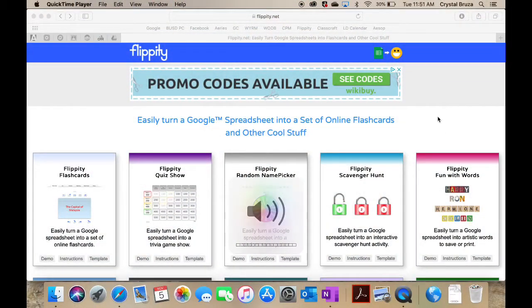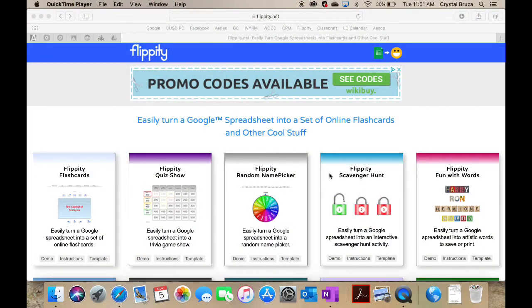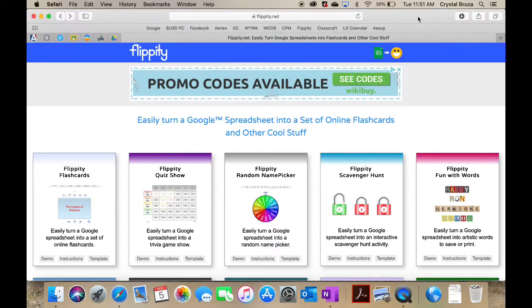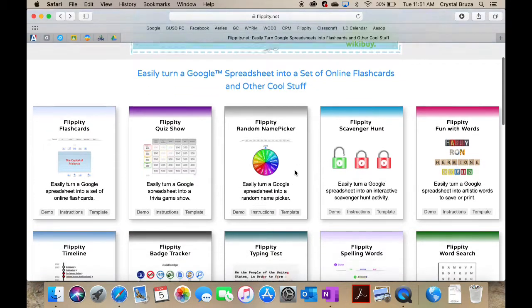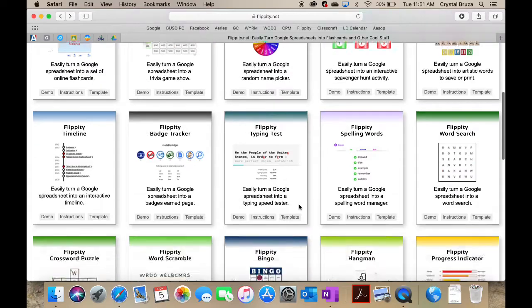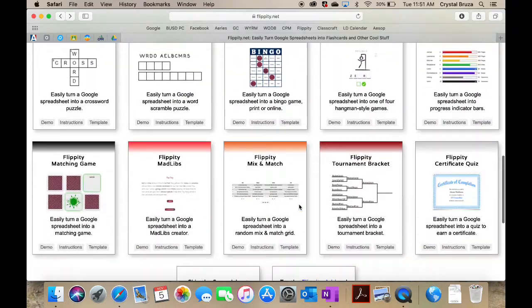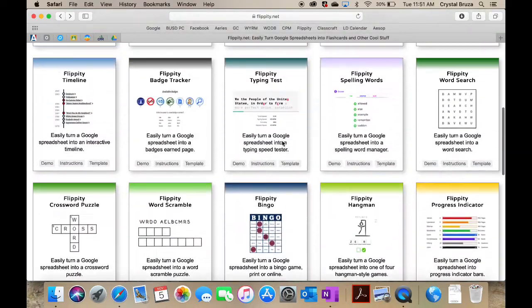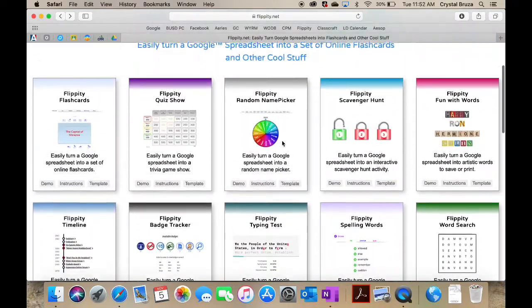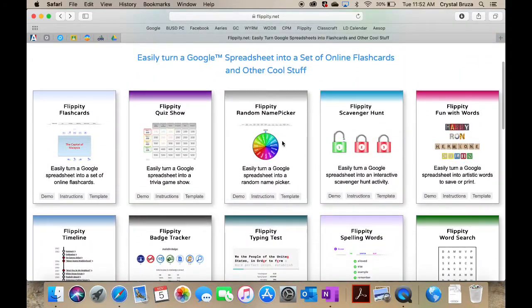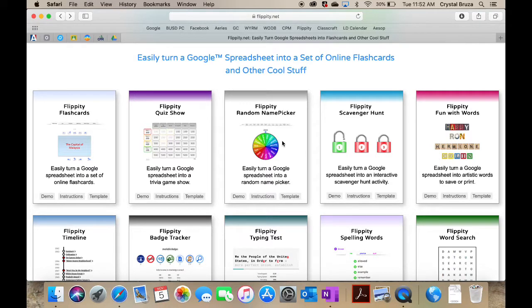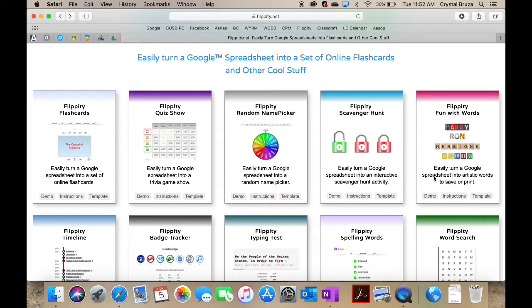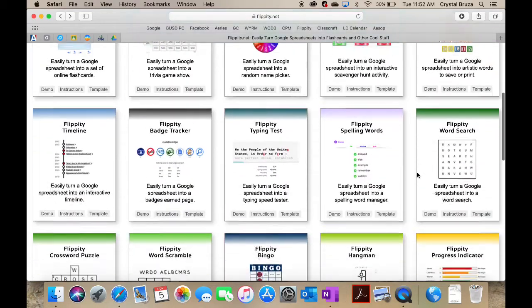Today we're going to be taking a look at Flippity. The website is pretty straightforward, just type in flippity.net. There are so many different options here. I'm not going to walk through all of them, but they all have really straightforward instructions with them and a demo for each one.